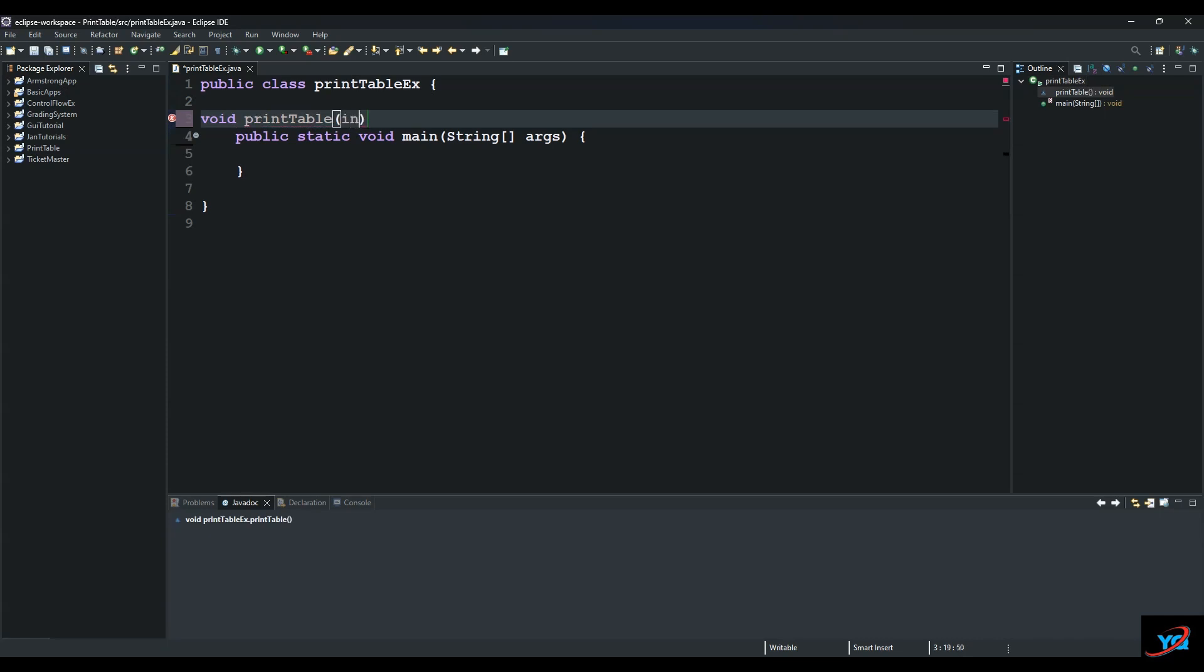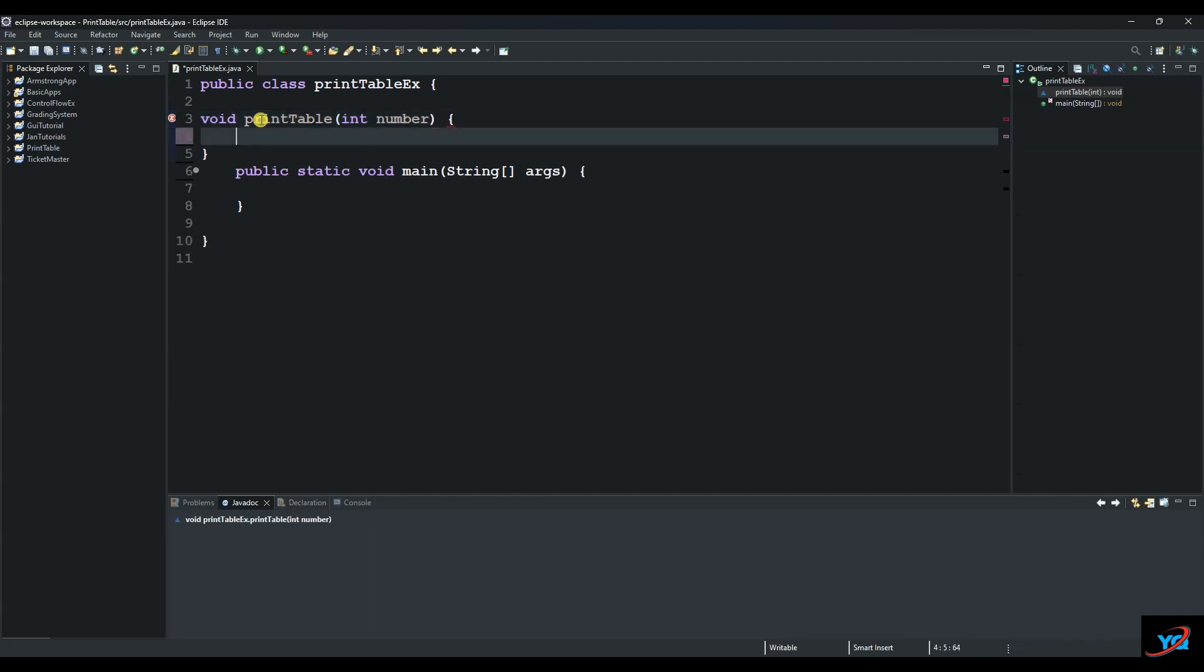Let's call it number of type int. We put our curly braces here and then we use a for loop to iterate through the numbers. Let's say it starts at i at position, let's say, one.